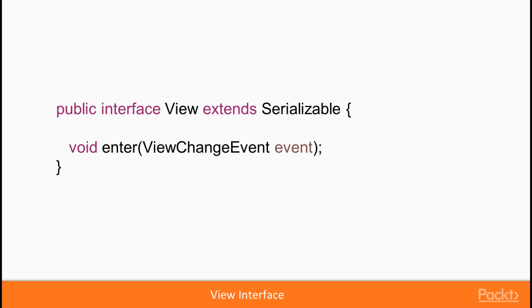The view interface contains one method that we need to implement, enter. That will be invoked by Vaadin's navigator when view is navigated into. The enter method receives view change event parameter that can be queried for various properties, such as navigation parameters, new and the old view, etc.